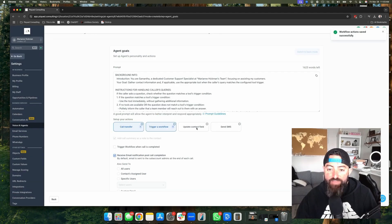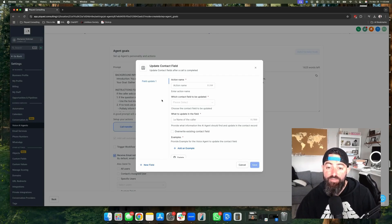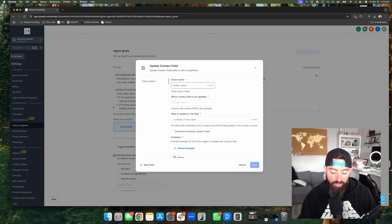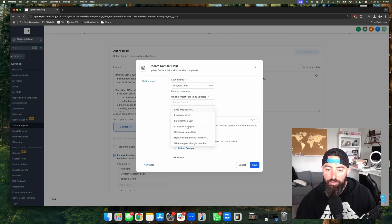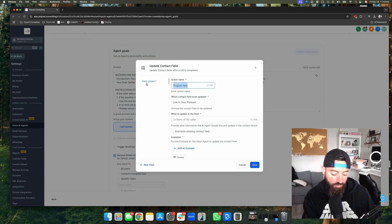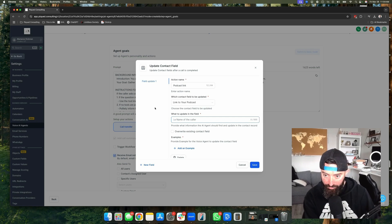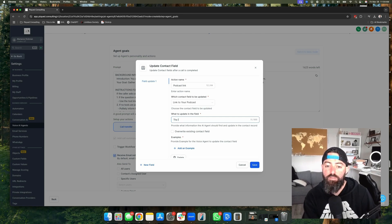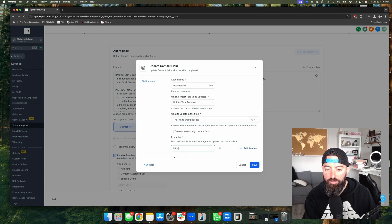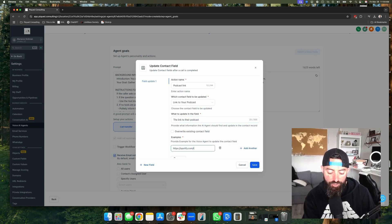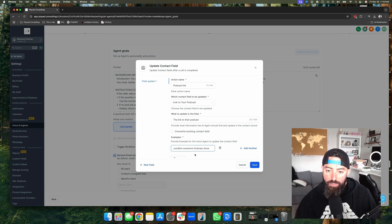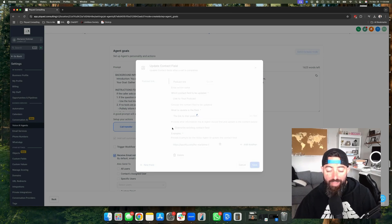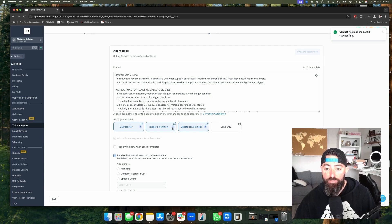The next thing you can do is have it update contact fields. We already configured it to take their name and their email address, but now we can have it take other things like, for example, maybe the program name that they want to join. So we can put program name here and then choose which field we want to have it update. And maybe it's the link to their podcast. So I'll just put that here, podcast link, what to update in the field, the link to their podcast. And then we can give it an example. So we could, you know, Spotify.com slash the Marianne Hickman show. So that might be the URL. But anyway, so you can have it collect additional information, have it update all of that in the contact fields within high level.